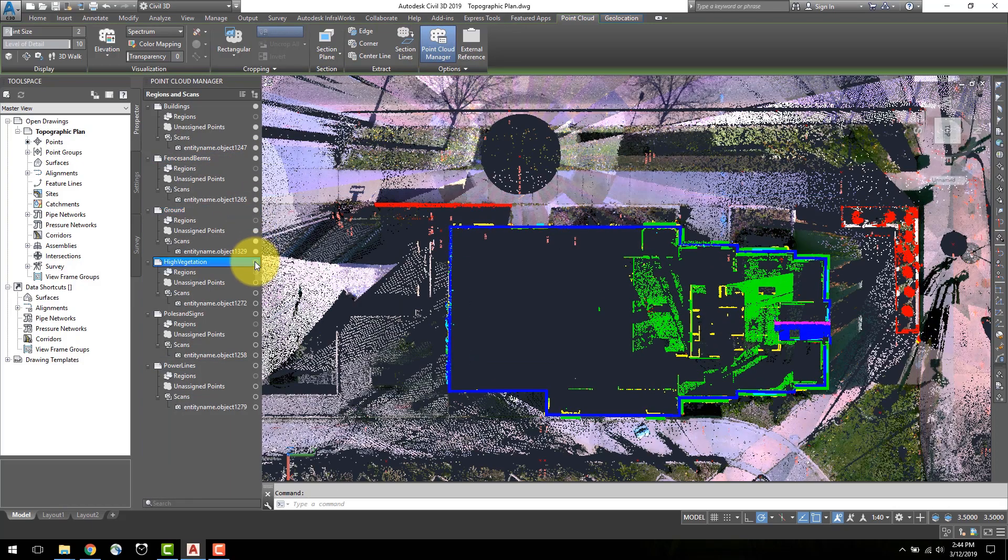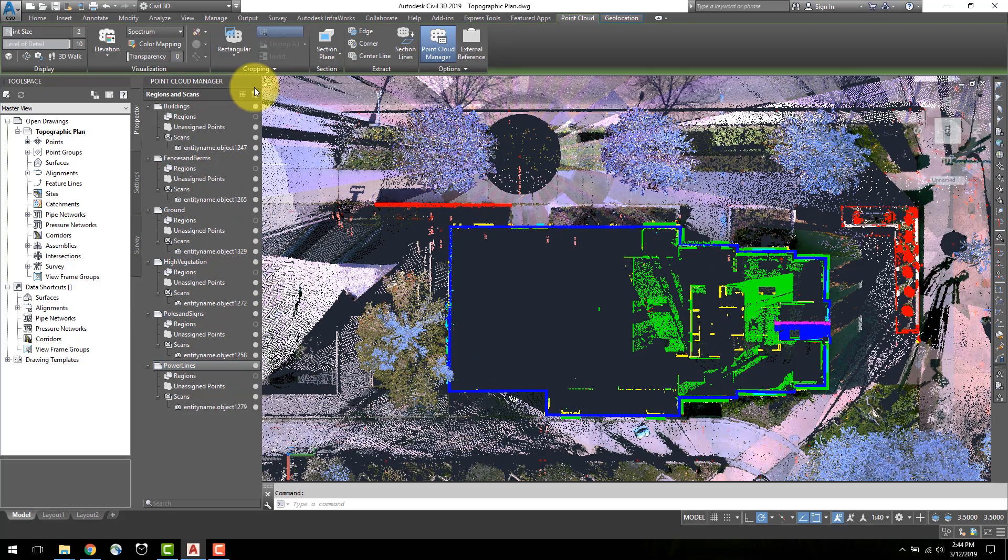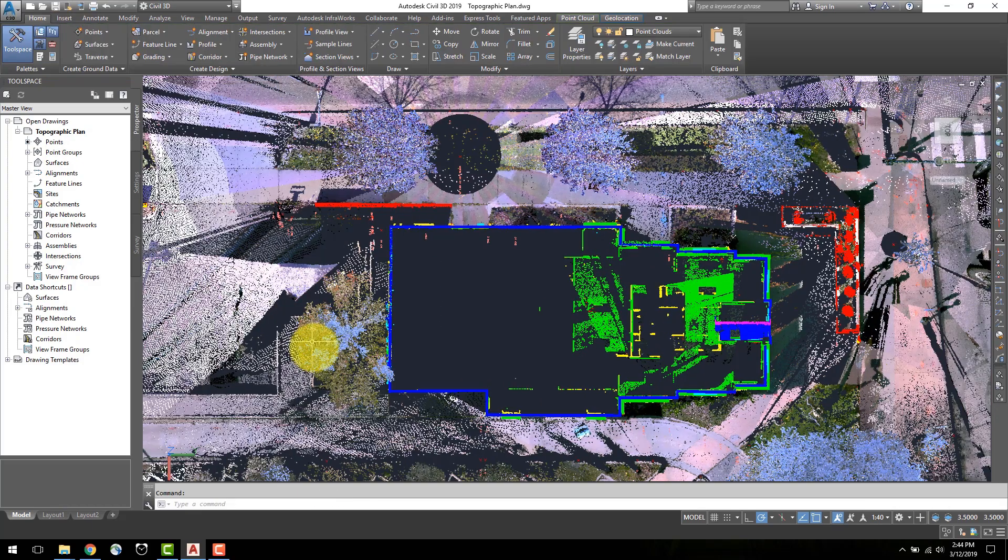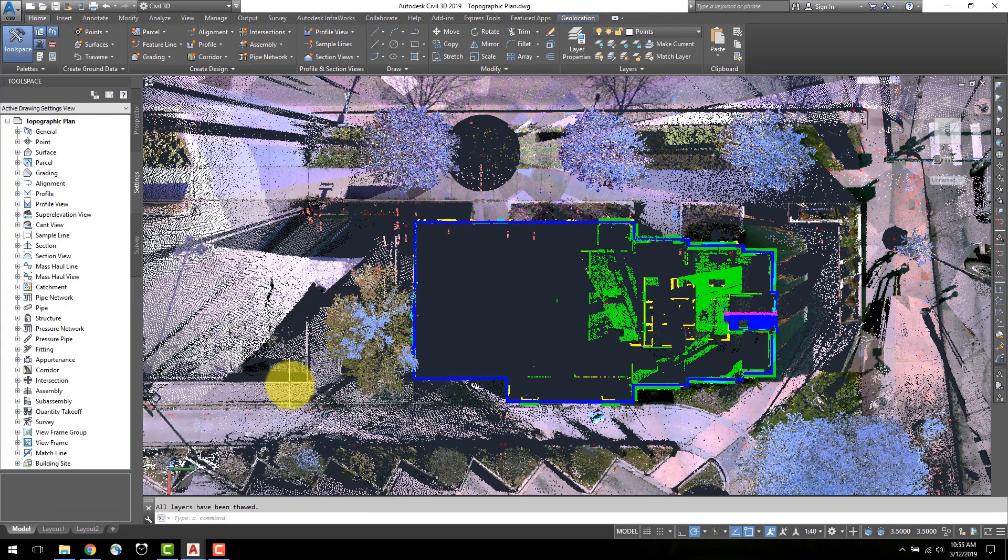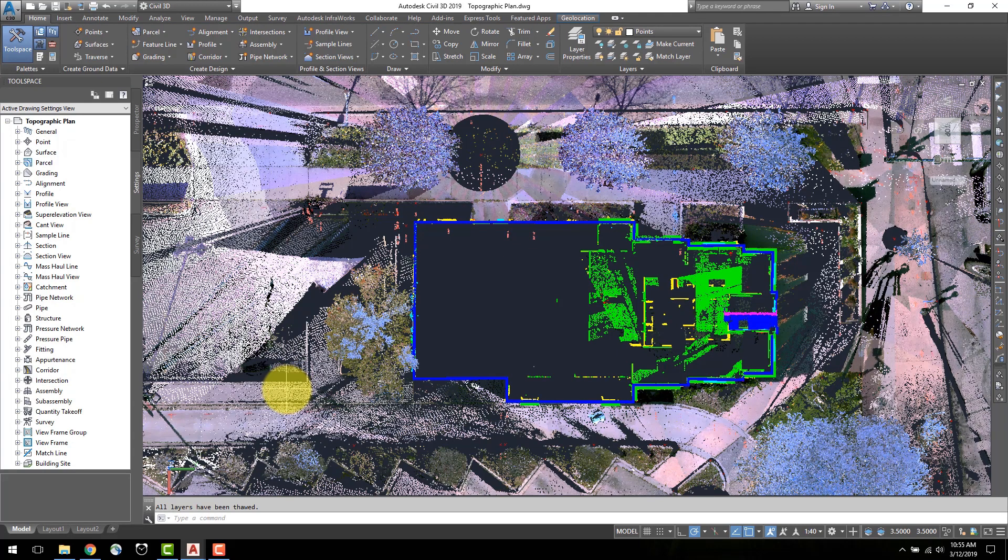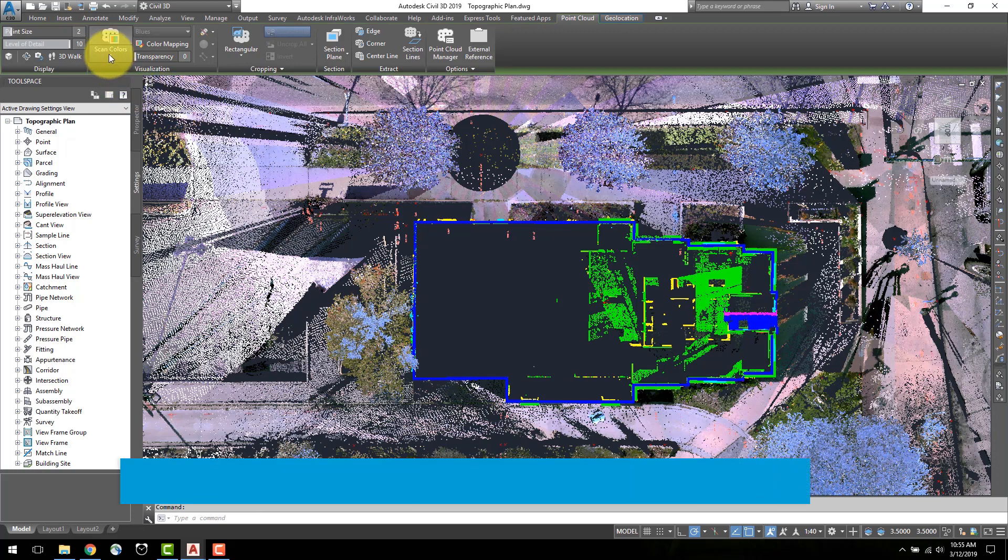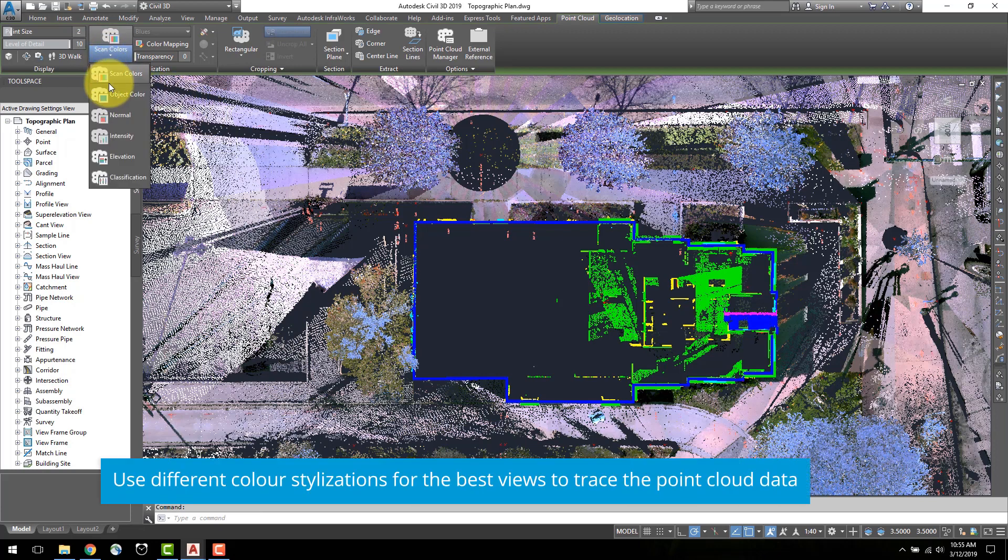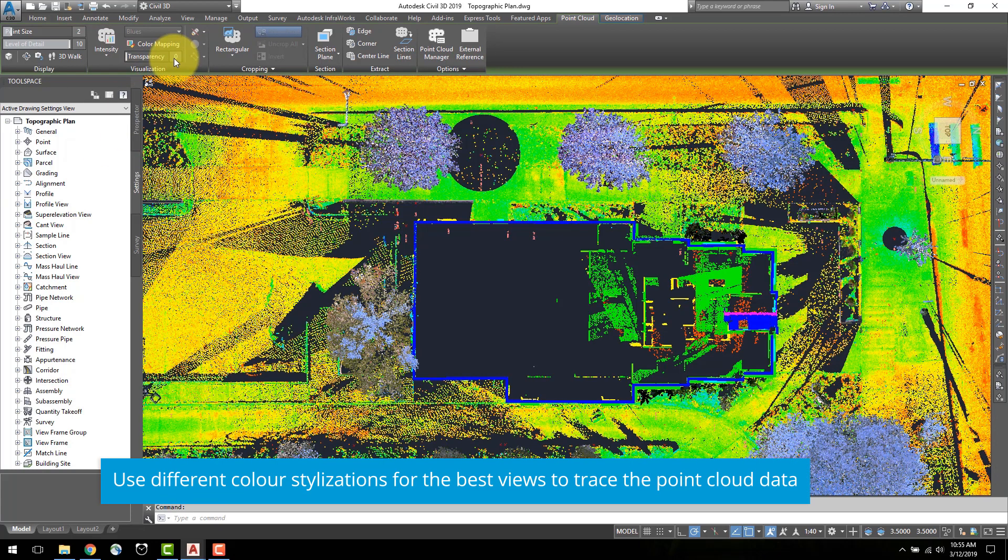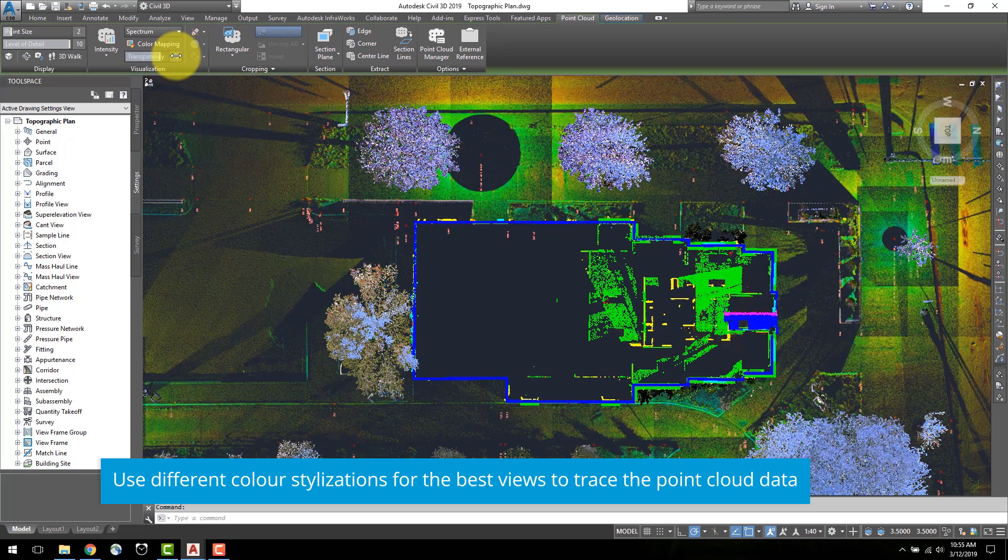To better visualize the data, I will toggle the visibility to intensity mode. Select a point cloud region and in the top ribbon under visualization, select the drop down and intensity. I will change the transparency to 75 for easier viewing.